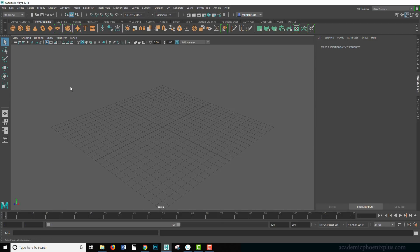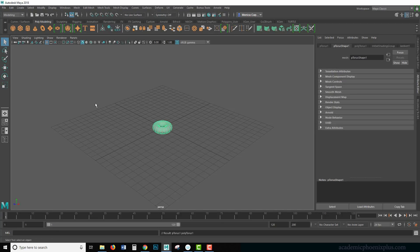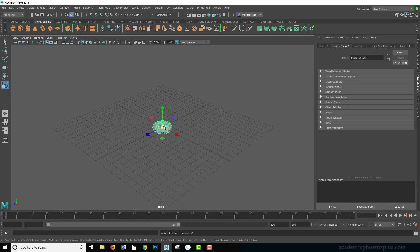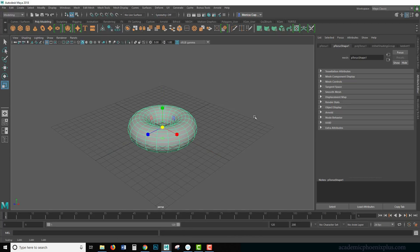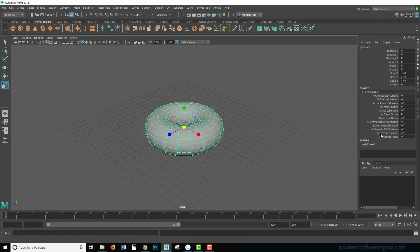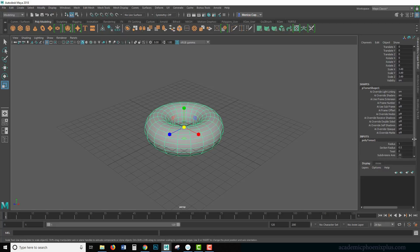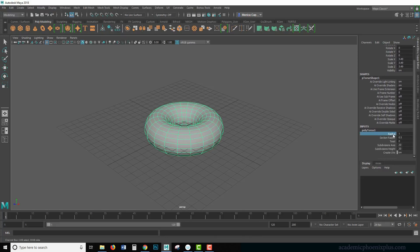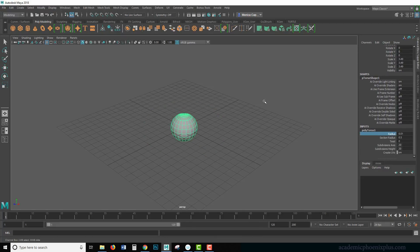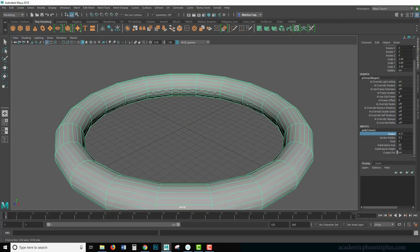Really what I wanted to show you is how to quickly create a net. So let's start with a polygon torus. Let's take a look at our channel box and we've got our inputs. Over here we can decrease, select this, middle mouse and drag.